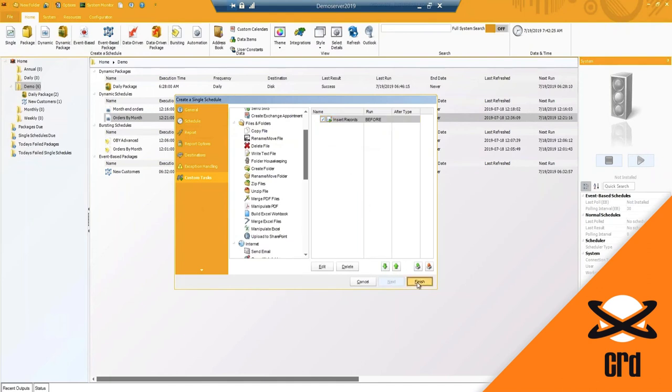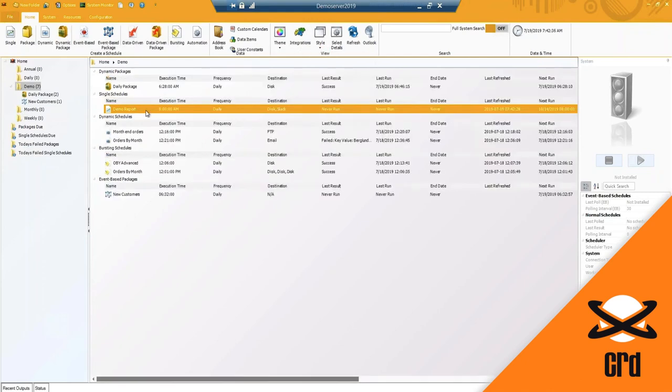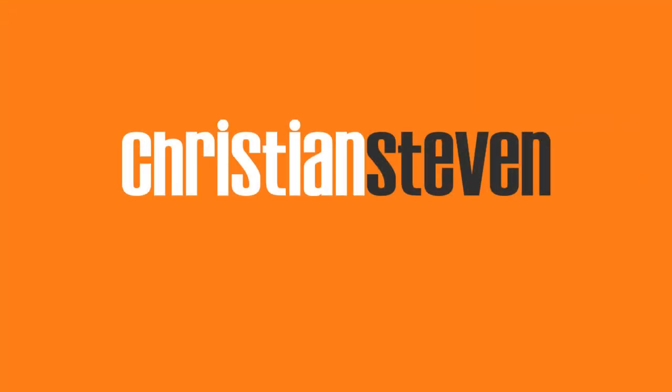I'm going to go ahead and click OK. And what that will do is bring my schedule home screen to the schedule I've just created. Now, I do like to have the details view so I can see exactly where the report is listed. So that is a very basic single schedule.